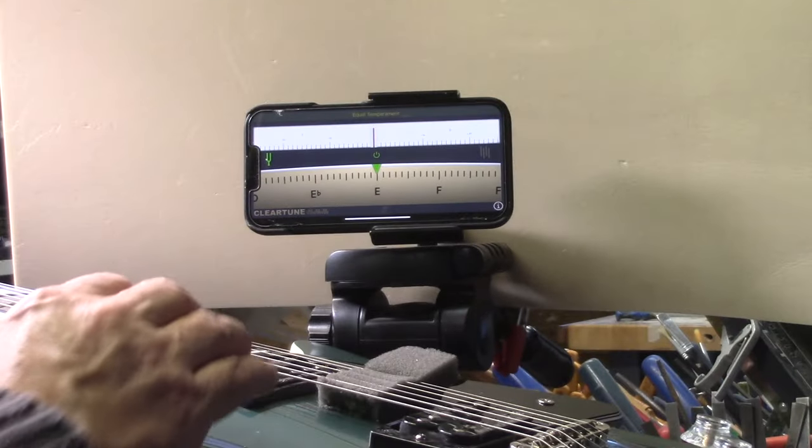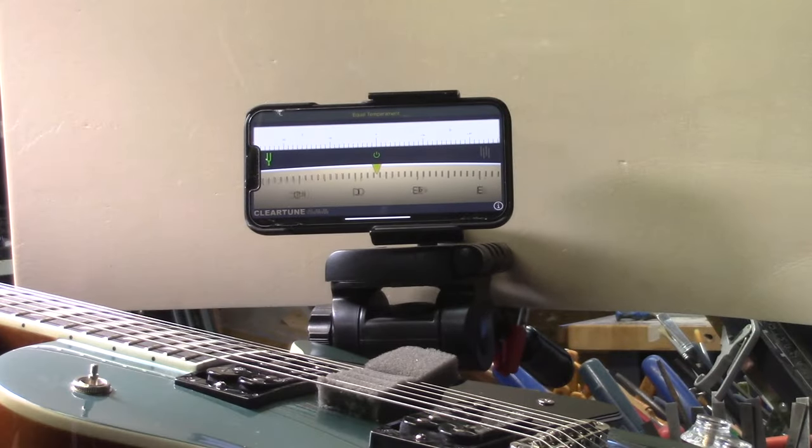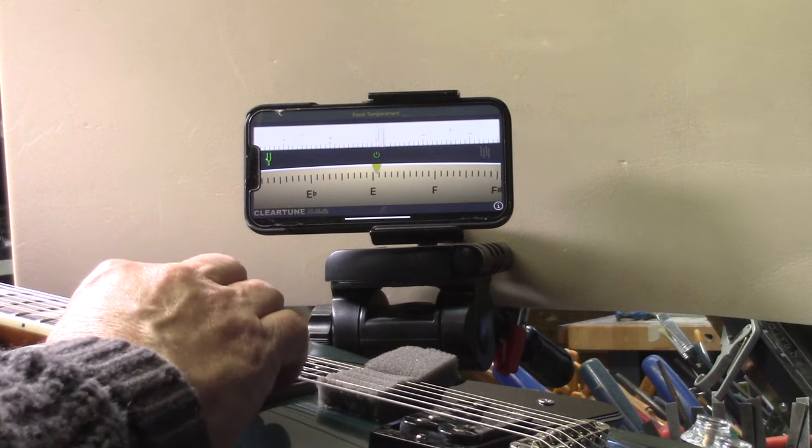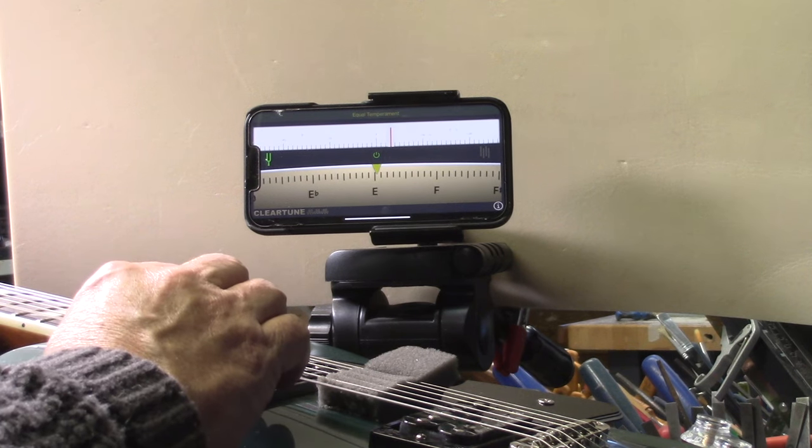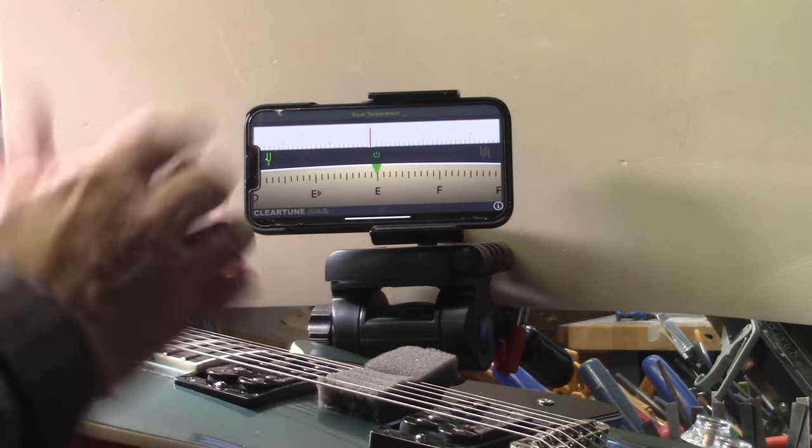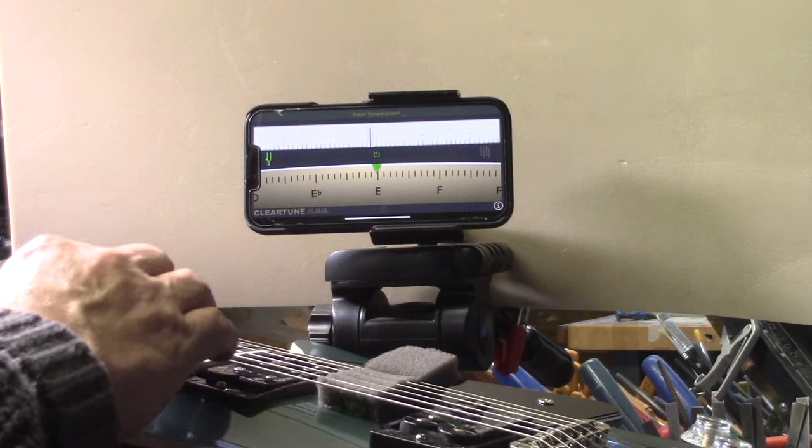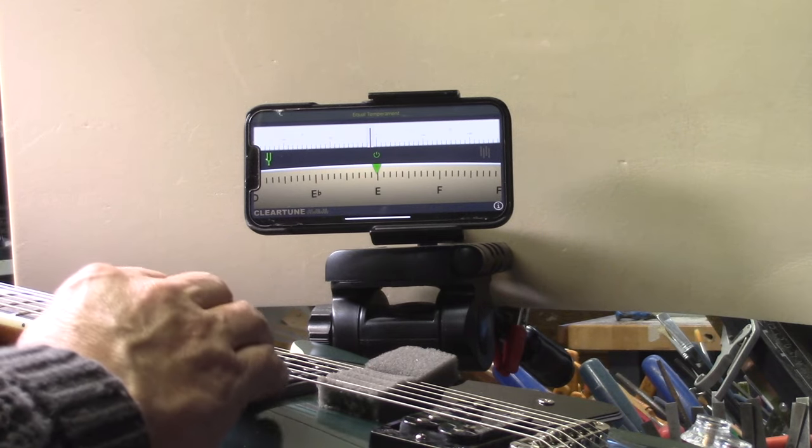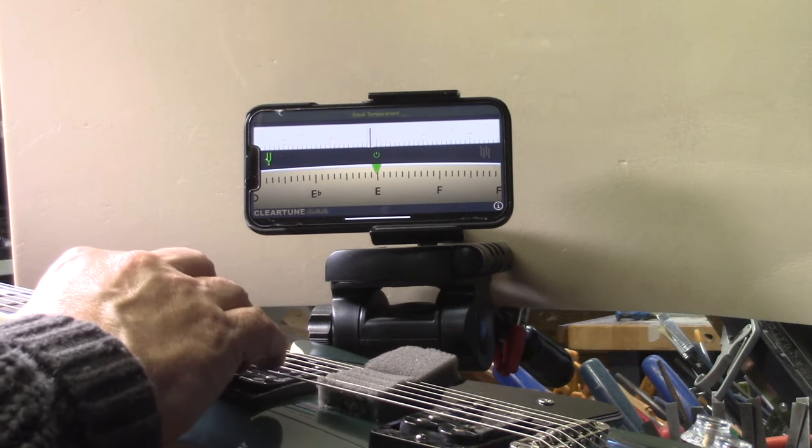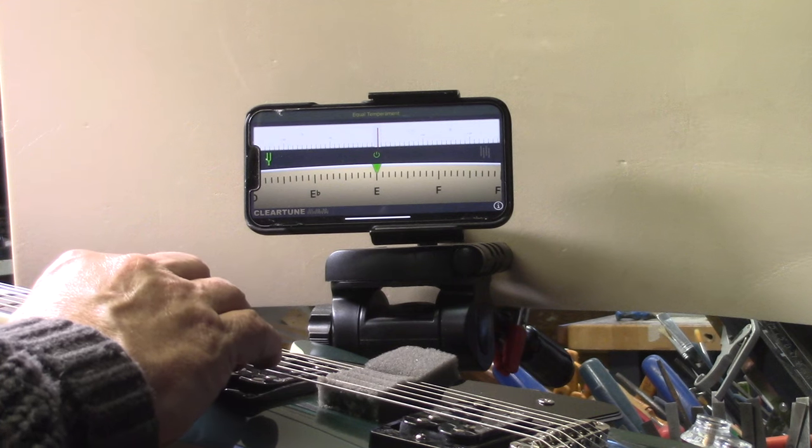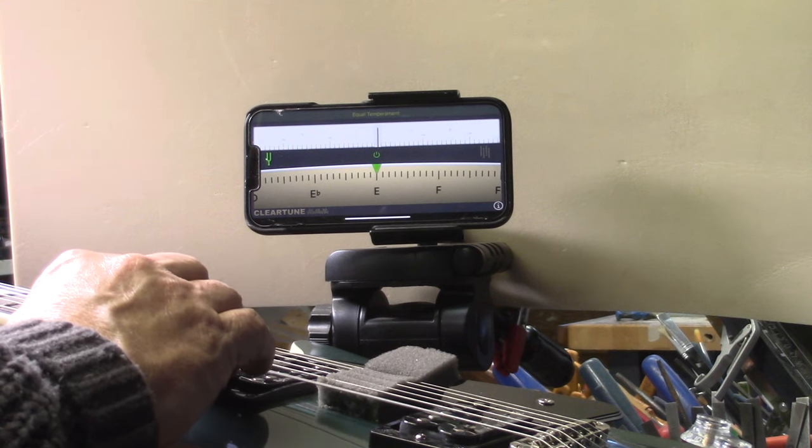So here's Tom's Chinese Les Paul. Just to make my point I'm doing what the entire industry does which is play the open string and the 12th fret.